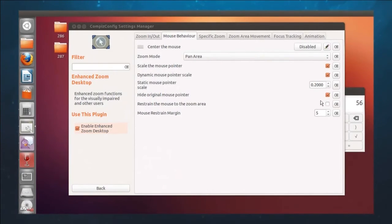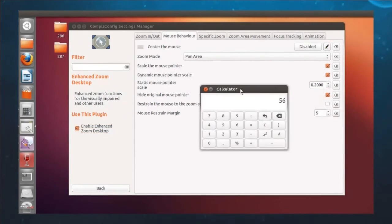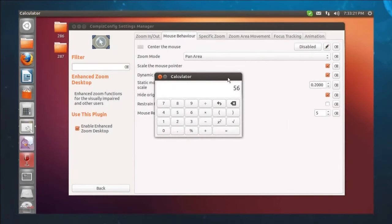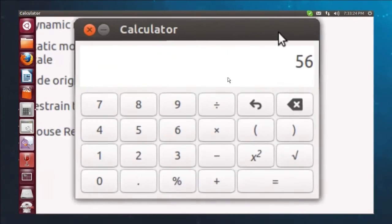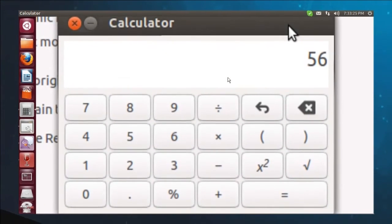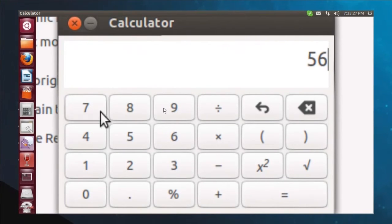There we go. Now let's go back to our calculator. Control shift K. There we are. Now I'm going to move my mouse. Watch what happens. Look at that.